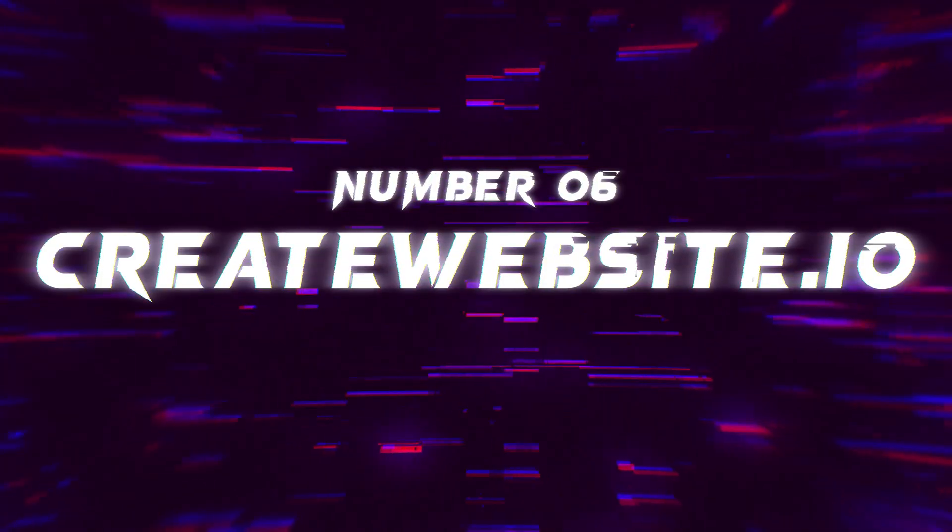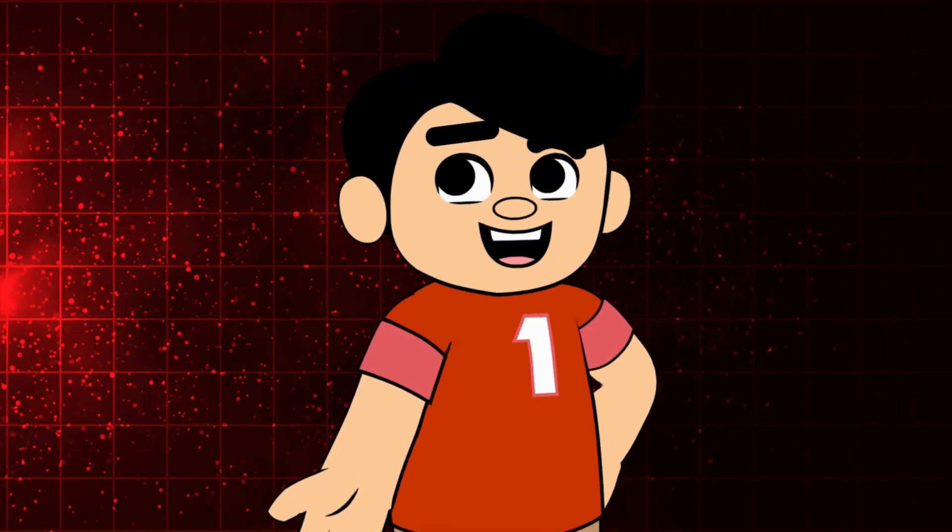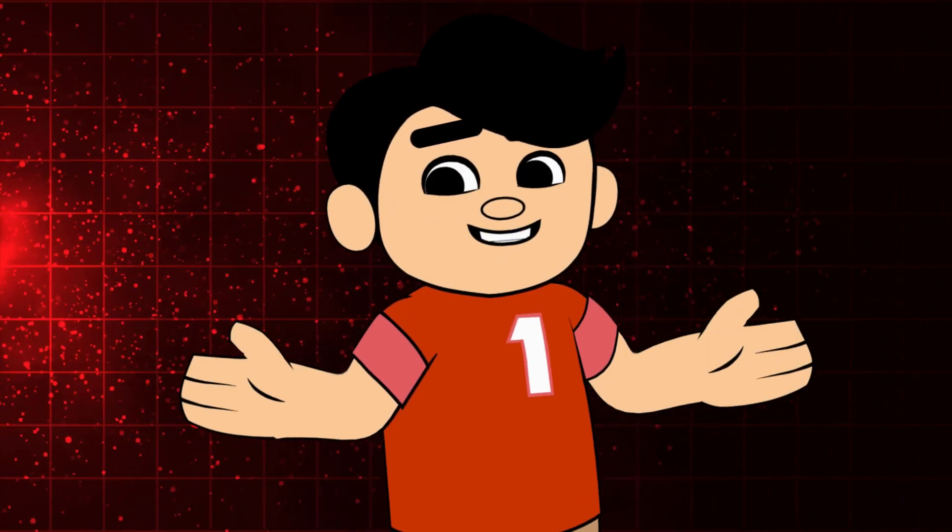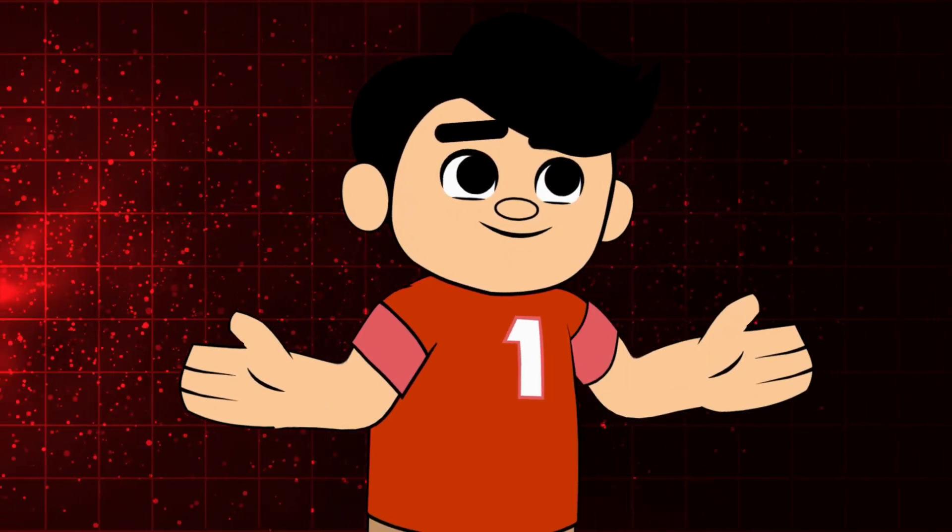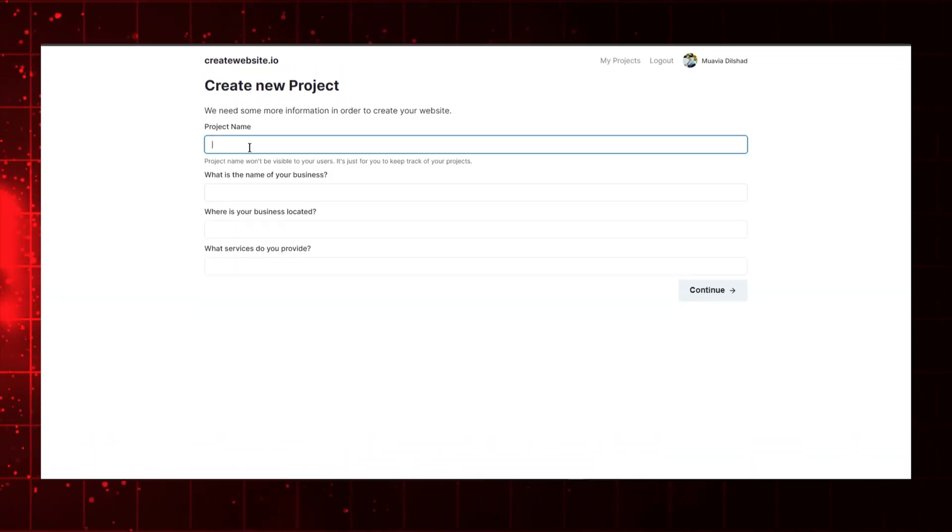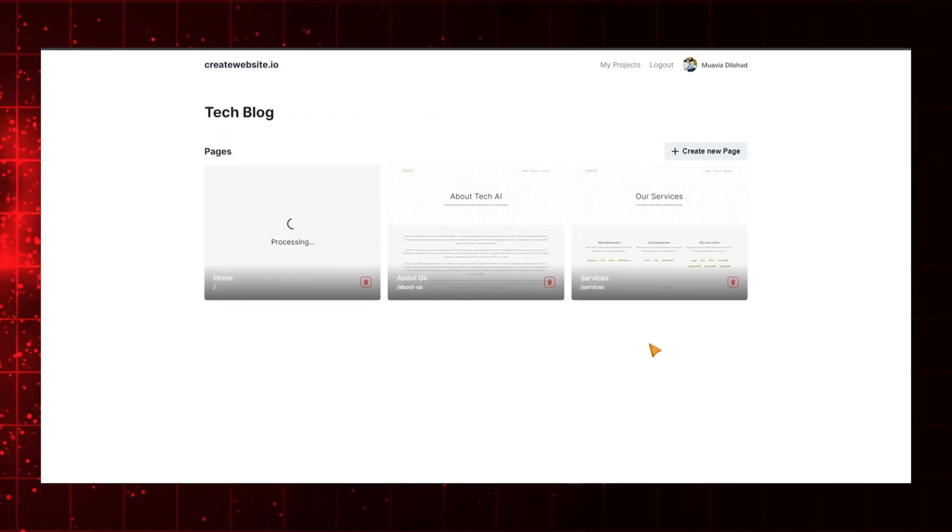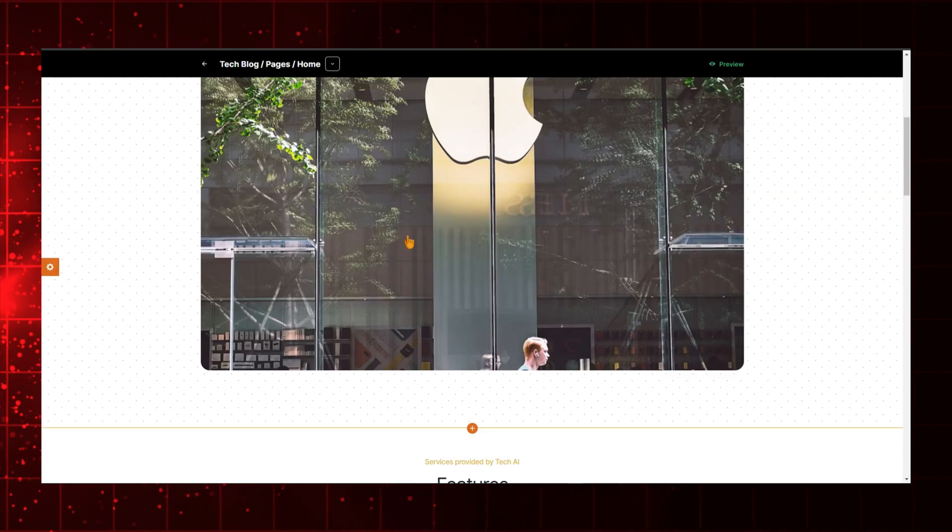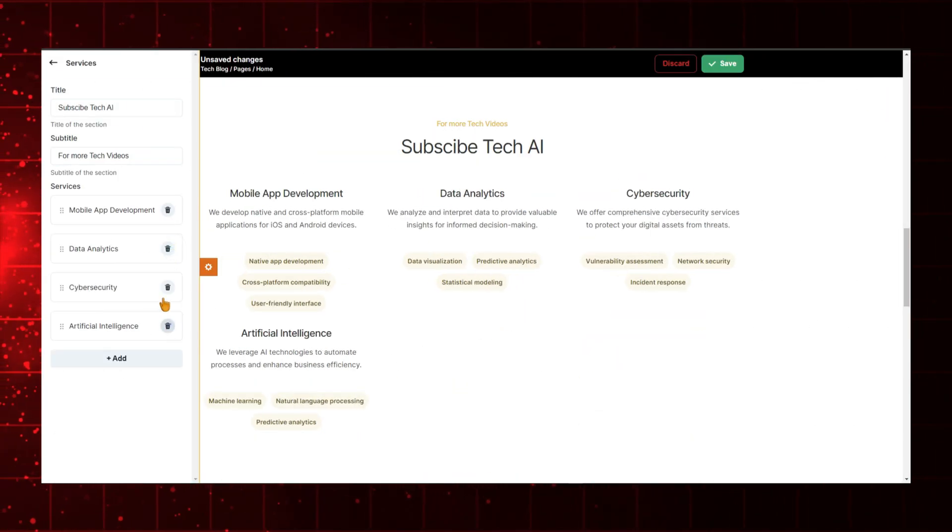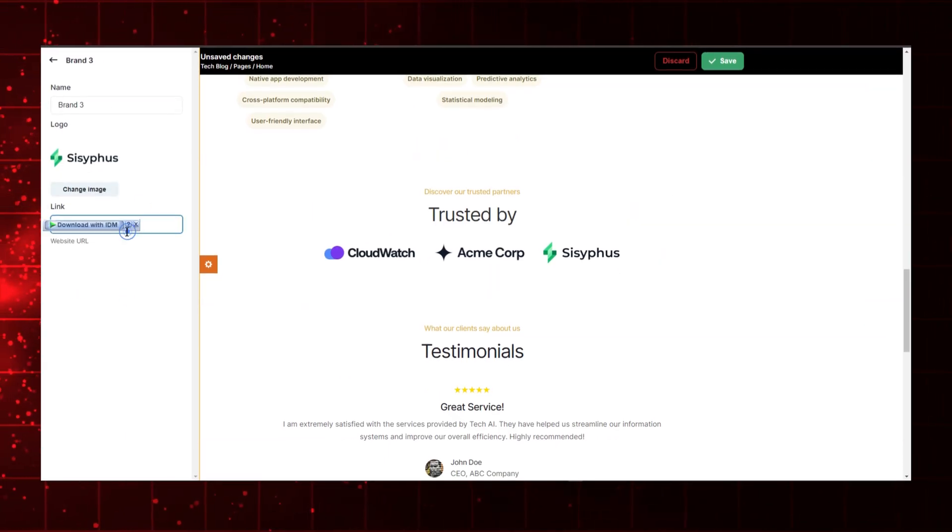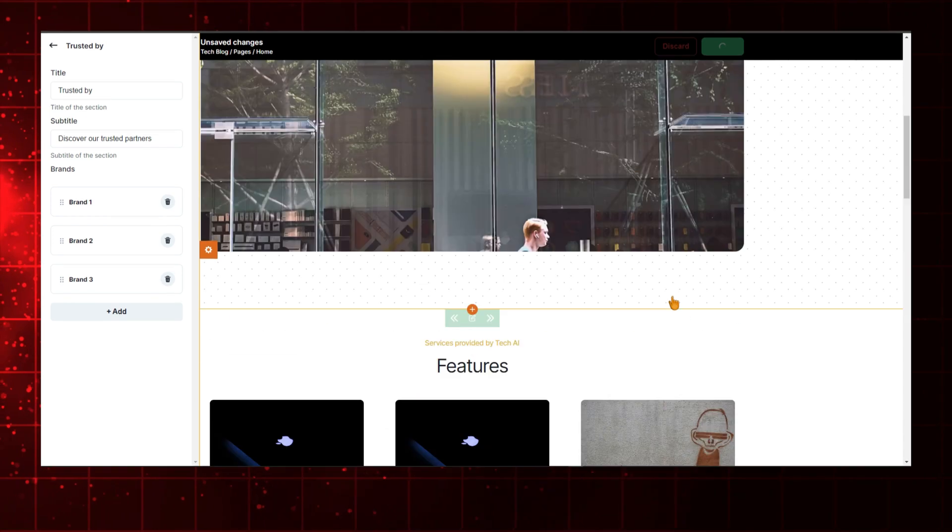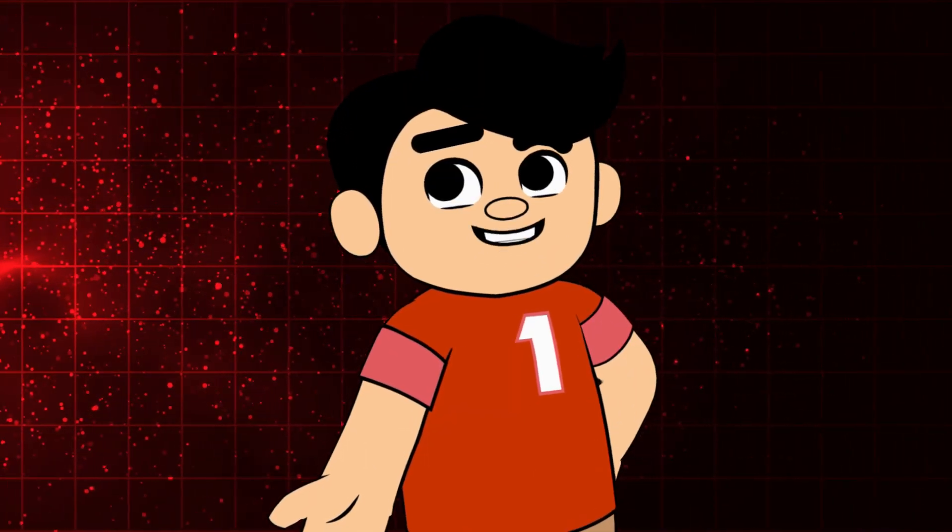Number six, Create Website.io. This tool is all about simplicity and efficiency, making it a fantastic choice for anyone looking to get online quickly. Create Website.io is designed for ease of use. With its AI-powered tools, you can create a professional-looking website in minutes. Just choose your style, add your content, and you're ready to go. Whether you're a small business owner, a blogger, or just someone who wants a personal site, Create Website.io offers a straightforward path to a great-looking website. Plus, the intuitive editor makes it easy to customize everything to fit your needs. If you're looking for a no-fuss way to get online, give Create Website.io a try. It's efficient, effective, and incredibly user-friendly.